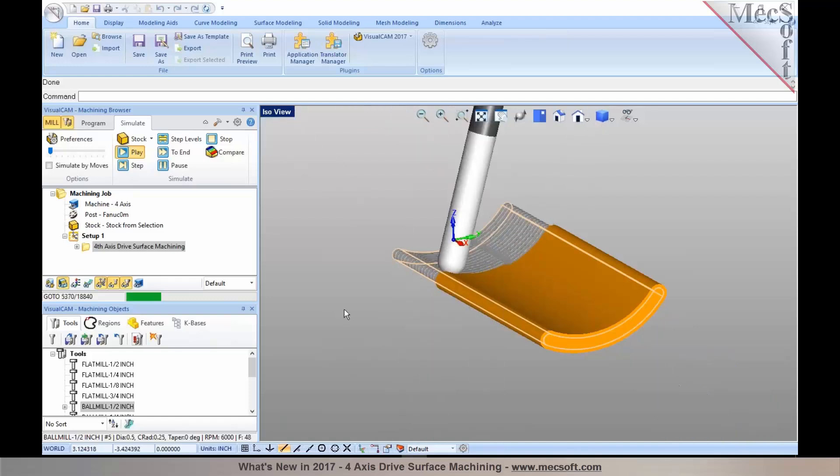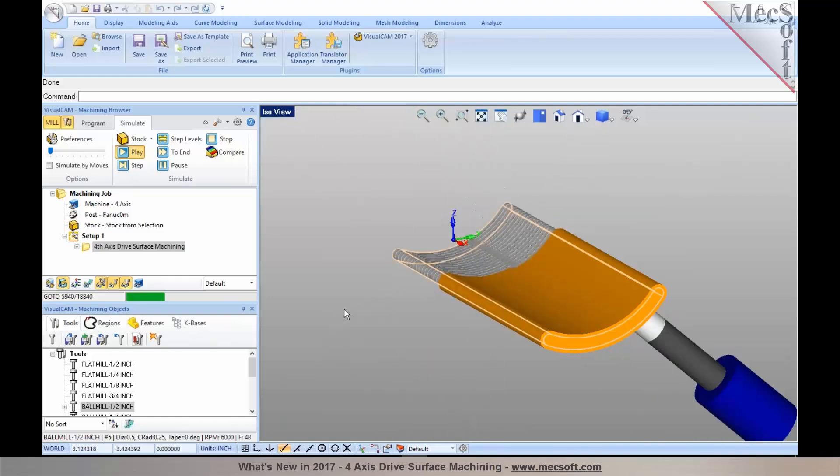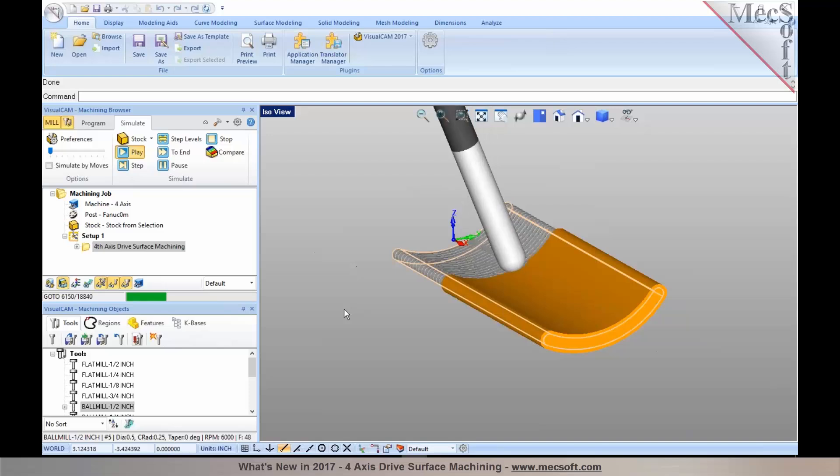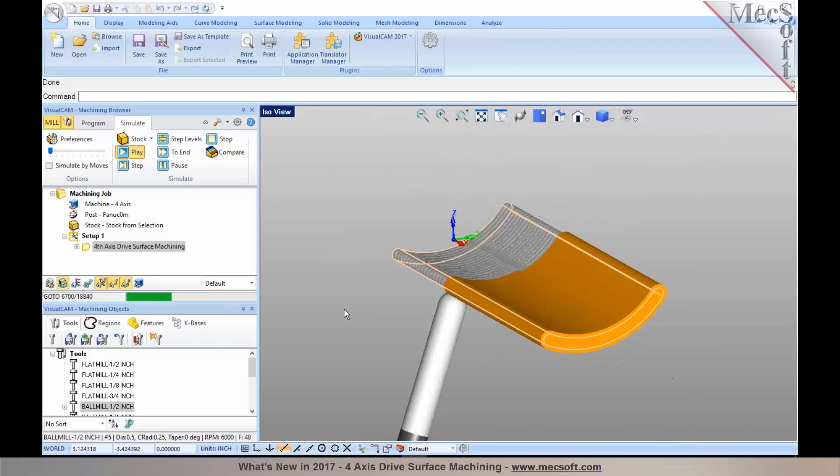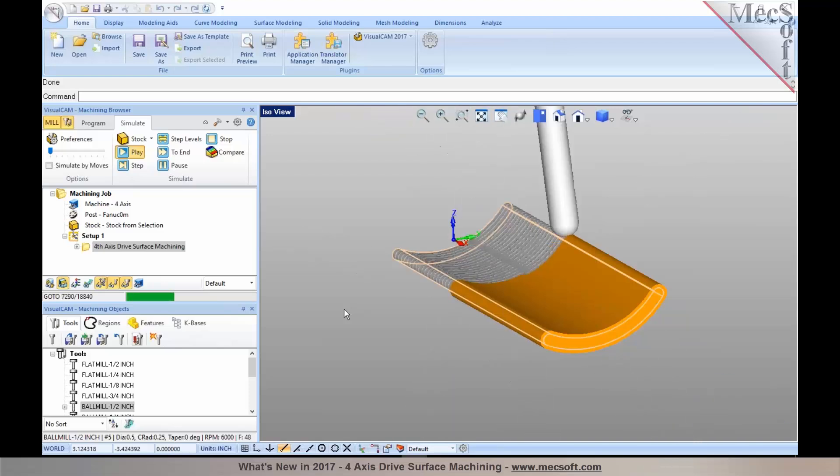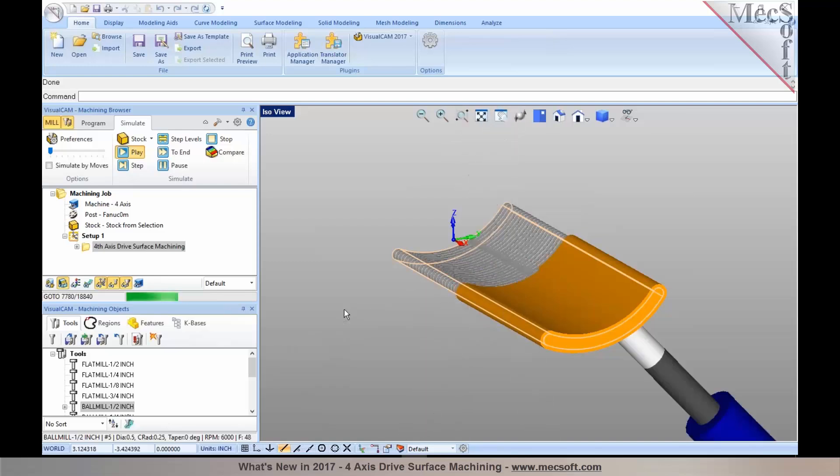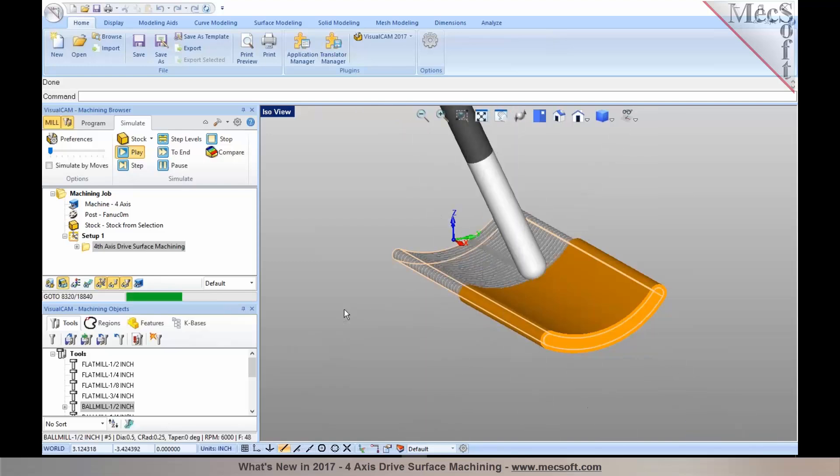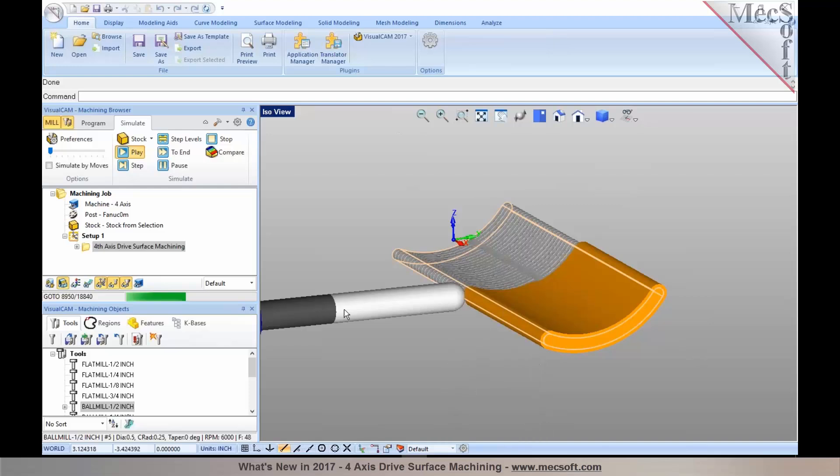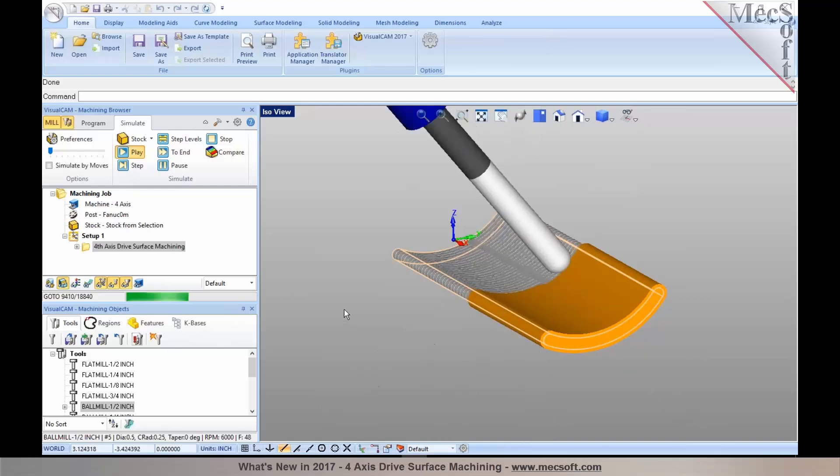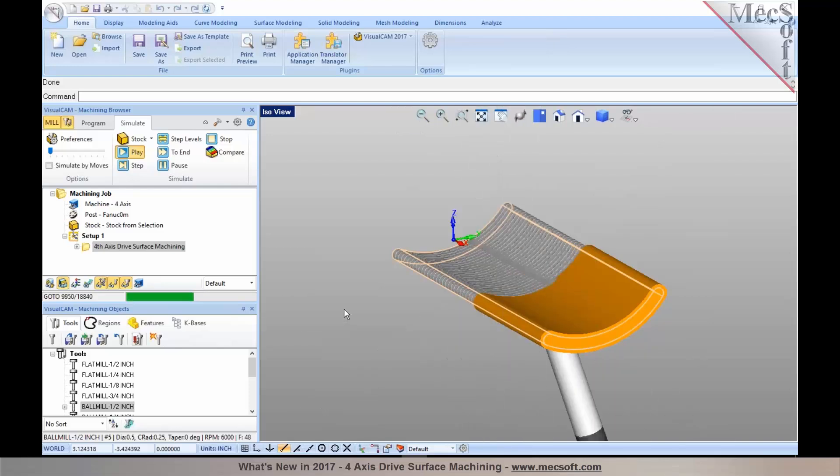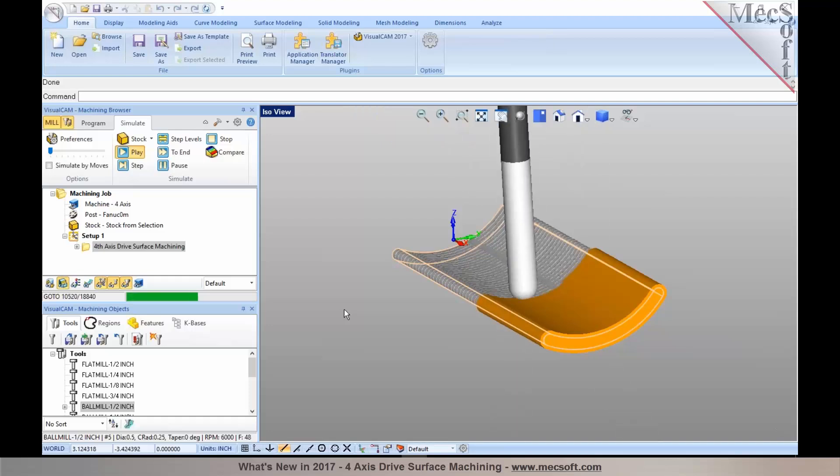So this is a brand new method that's been introduced in our mill module, and is available starting with the expert configurations. If you have expert, pro, or premium configuration, you can take advantage of the drive surface machining in 4-axis.